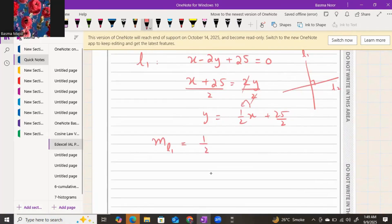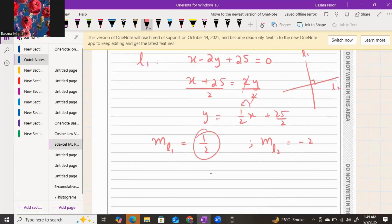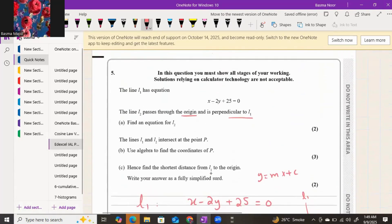The gradient for line one is 1/2. If the gradient for line one is 1/2, the gradient for line two will be negative 2. You flip it over and change the sign — it was positive, you make it negative, and flip it to get 2/1, which is just 2 made negative.